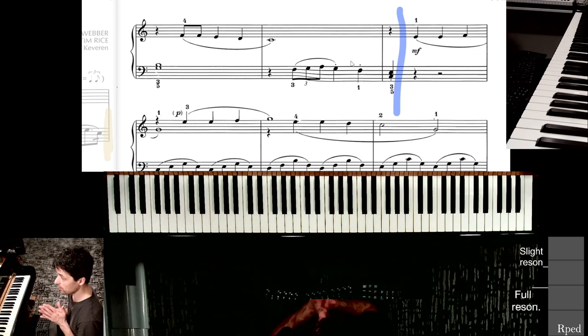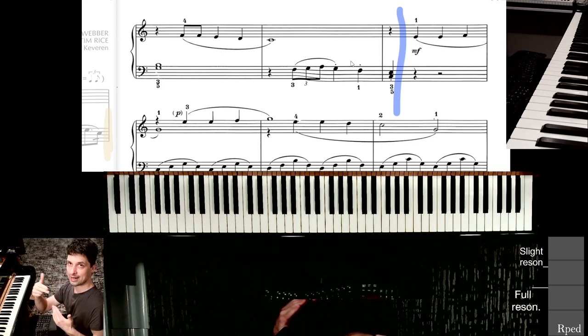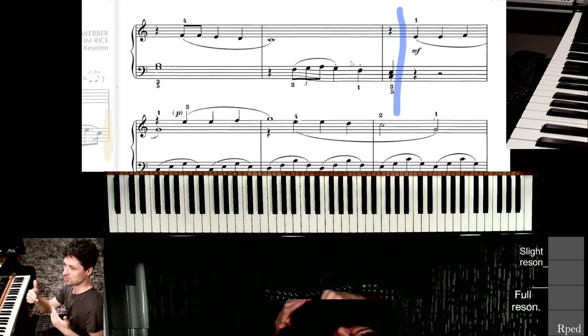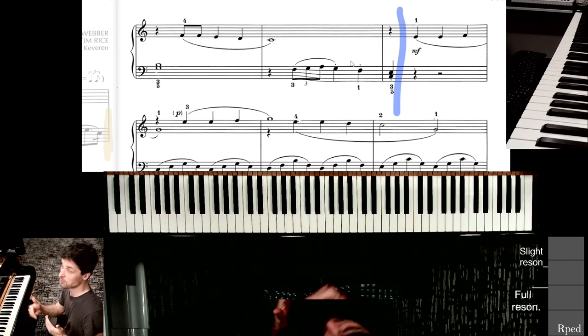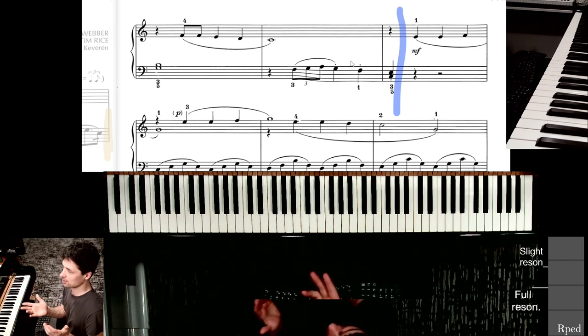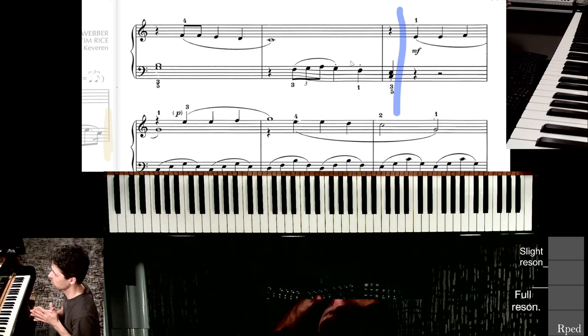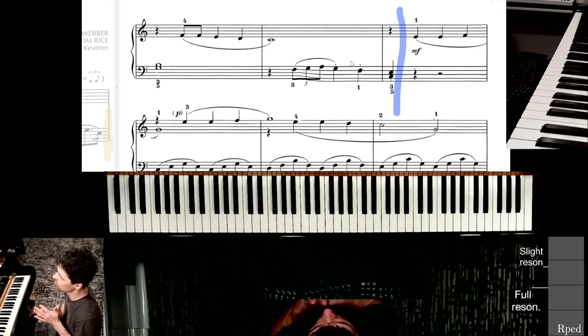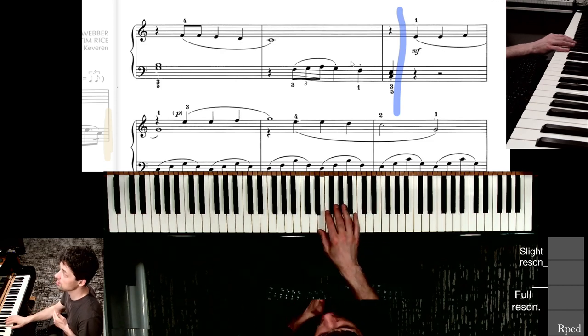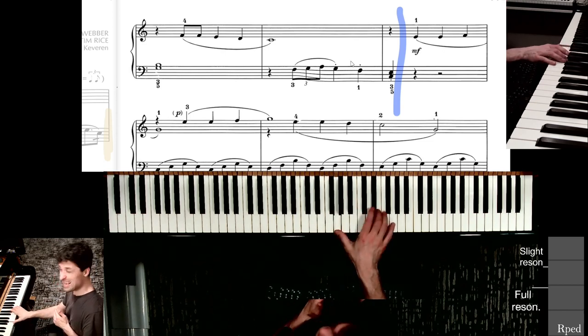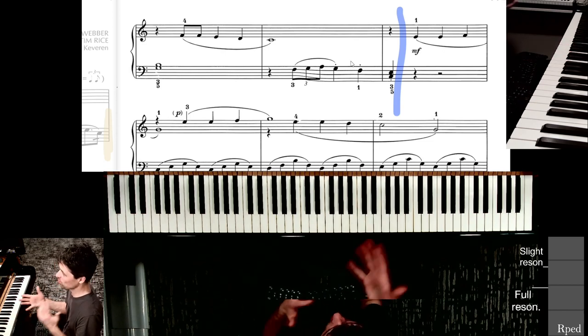Which imitates. E, E, F, G. E, E, F, G. Right? So, imitation. And then... E, E, D, C, G.